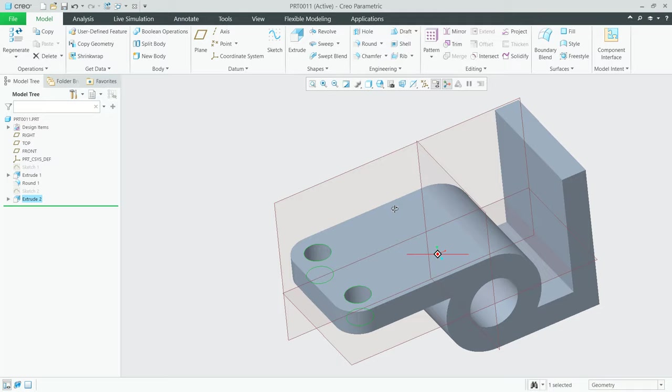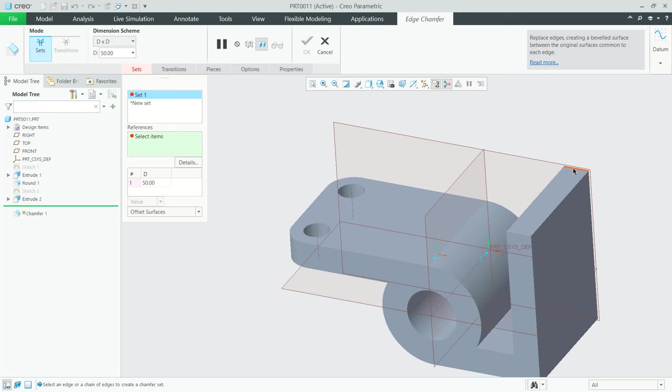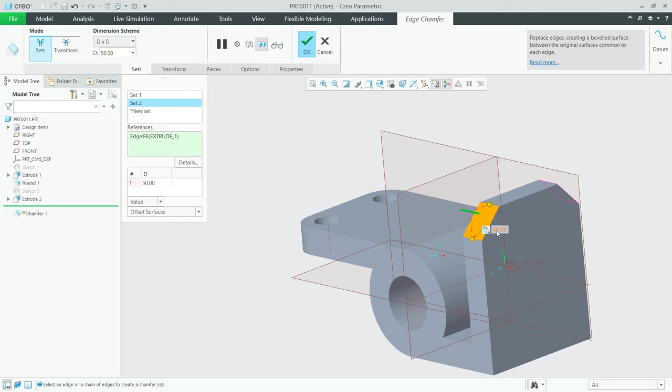I will use the Chamfer tool. Click here for Chamfer and select this edge, also at this point's edge. We chamfer with 50. You can click OK.